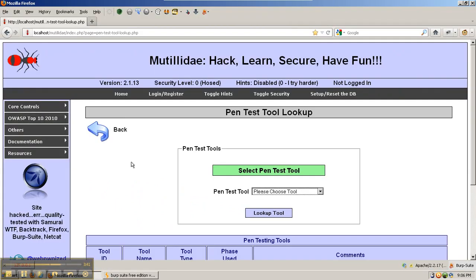Having some type of client-side proxy tool is mandatory when pen testing applications because we need the ability to see all the input parameters and change them to find out how that changes the response. Burp Suite is definitely one of the best out there.